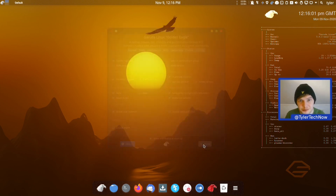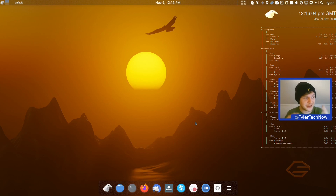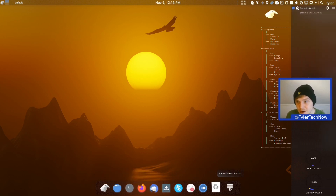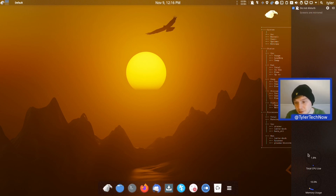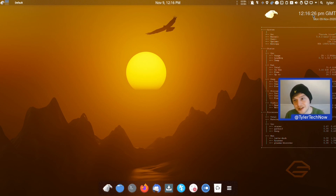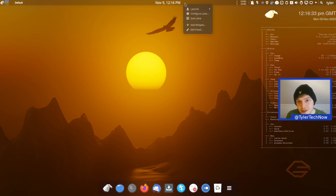Now let's take a look at the desktop itself. At the bottom of the screen we have a Latte dock with a few pinned applications, a sidebar button that opens notifications, and a couple of little widgets for CPU usage and memory. Towards the middle of the screen there's a Conky widget telling you the date, time, and overall system information like OS, CPU usage, RAM, etc.